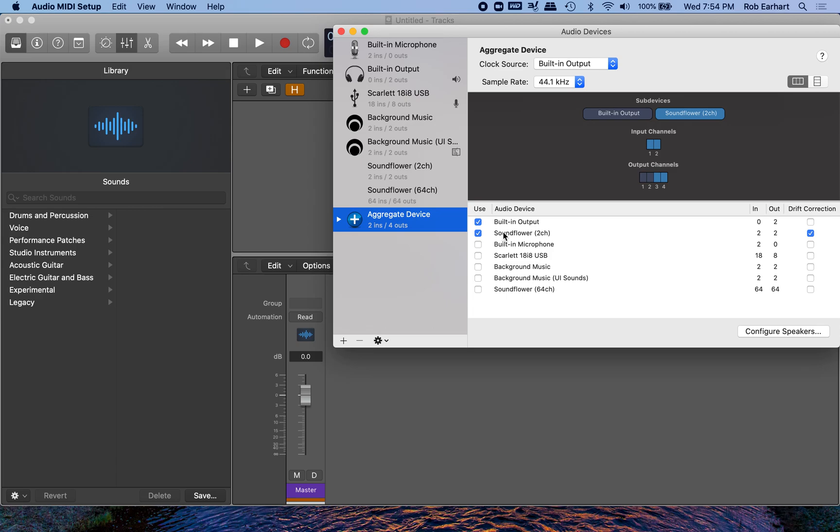Soundflower is a program that allows you to route a computer's audio back into itself, as I just mentioned, and if you don't have it, I will put a link to that in the description below. It's open source, so I'll put an article from CNET about what it is so that way you're sure that it's legit and that's something you want in your computer.